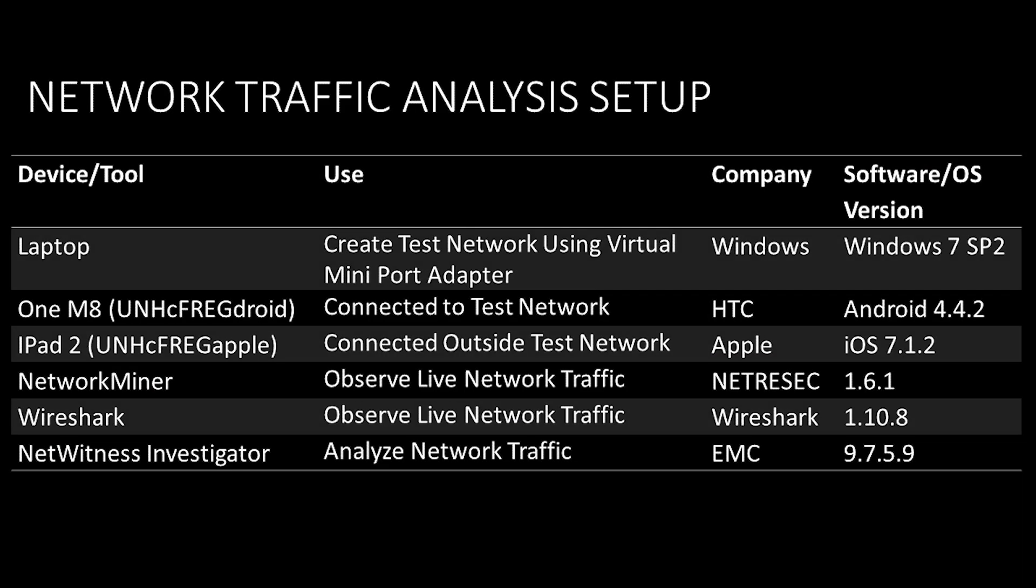For the network analysis, we created a test network using Windows 7's Virtual Mini Port Adapter. We connected the Android phone to this network, and that allowed us to monitor all traffic being sent and received by the Android phone.